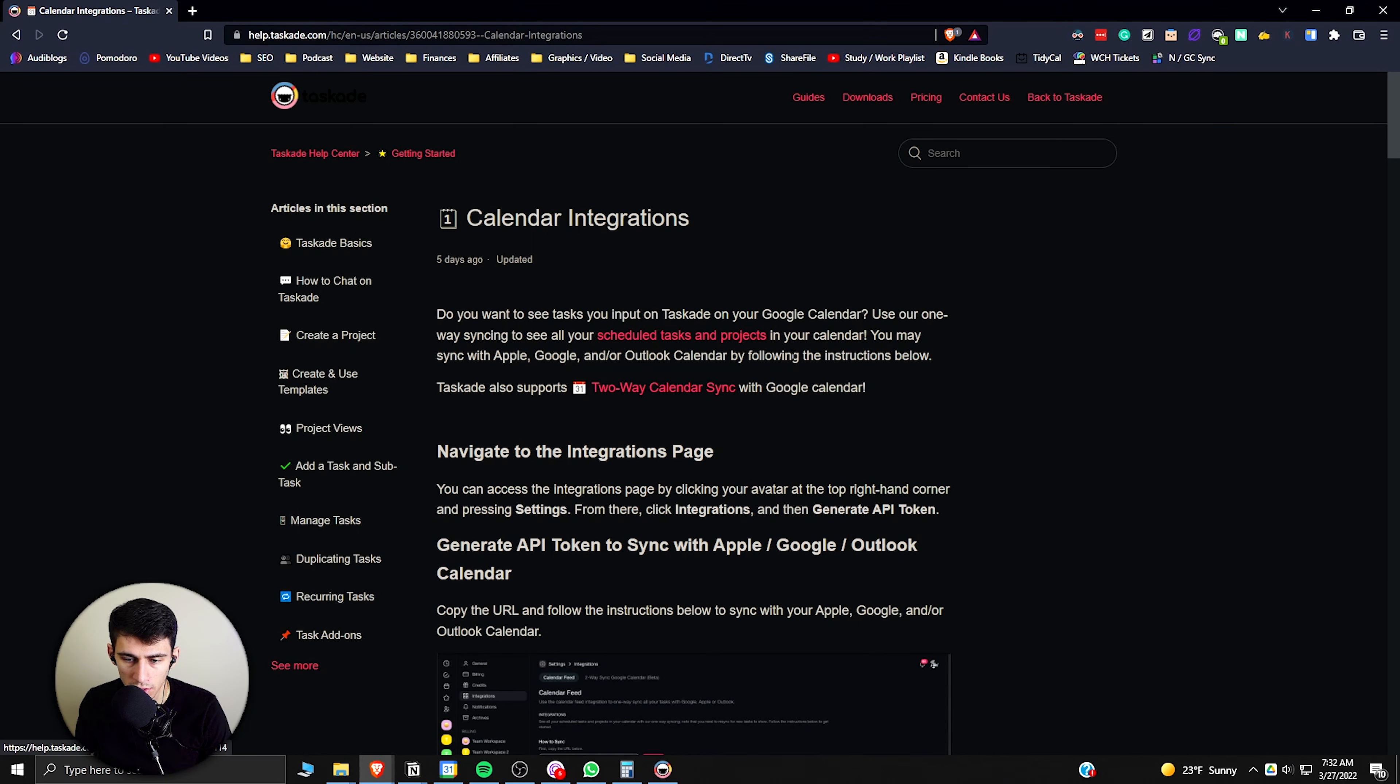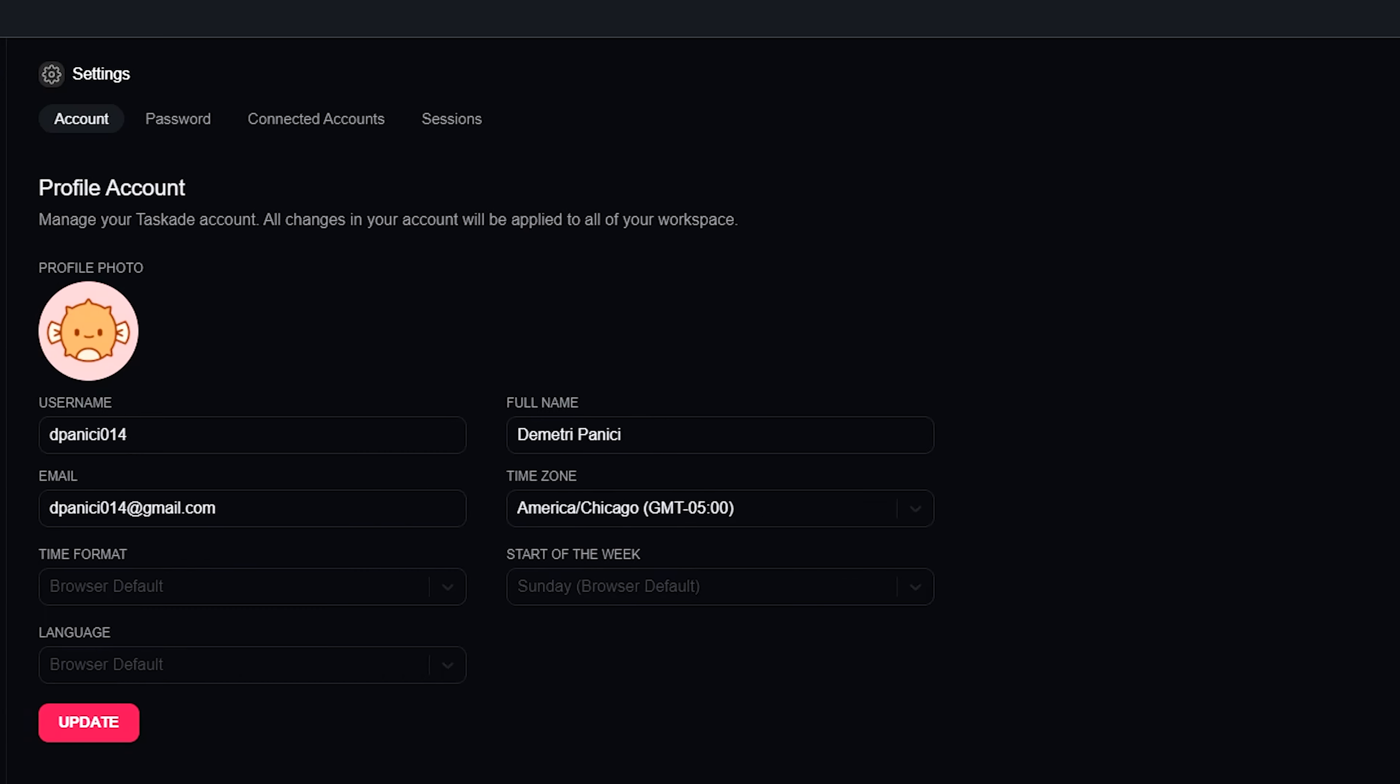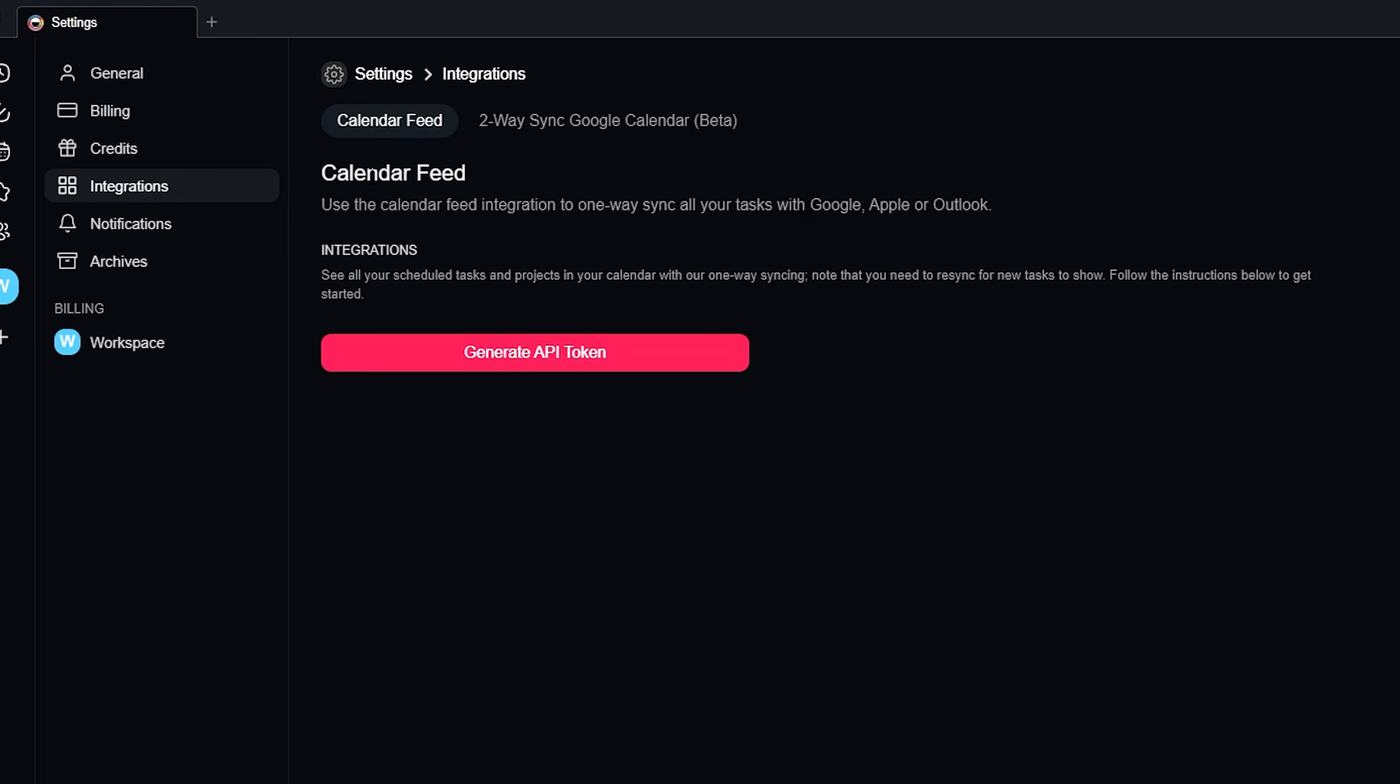You can have a one-way connection with Apple, Google, or Outlook but there's actually a two-way calendar sync with Google Calendar. So if we go into Taskade really quickly, go to the top right here and then press Settings, go to Integrations.